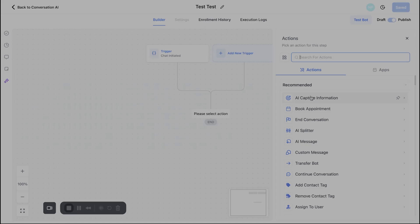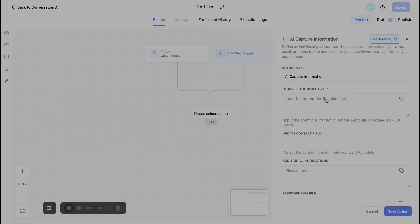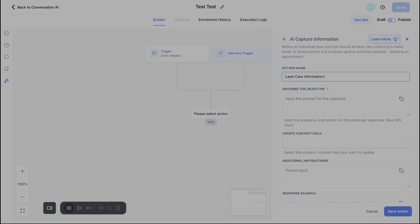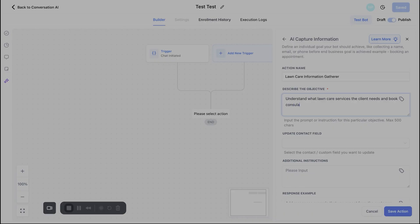All right, so let's go ahead and start with number one, which is AI capture information. So essentially, what you're going to go ahead and do here is describe the objective of the bot. So here, I'm going to give it a name. I'm just going to say lawn care information gatherer. Sure. And then for the objective, what we can do is we can keep this pretty simple. Like what do we want this bot to accomplish? So maybe I'll put in understand what lawn care services the client needs and book a consultation. And there we go.